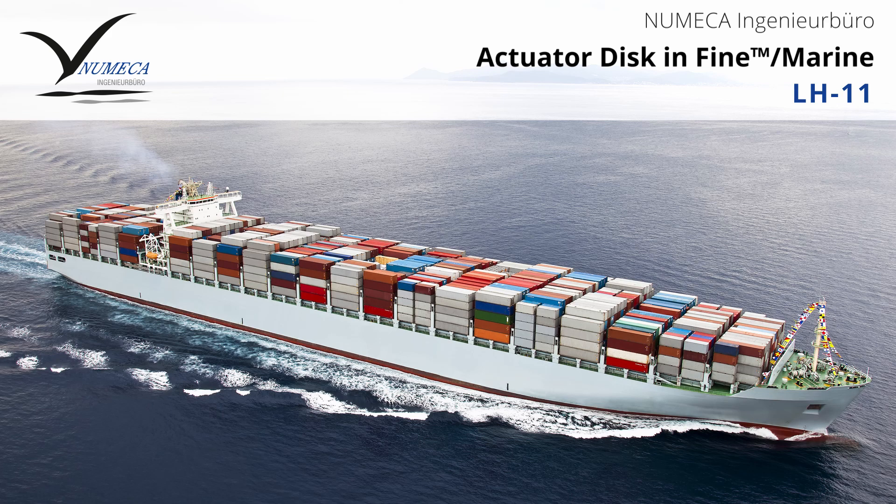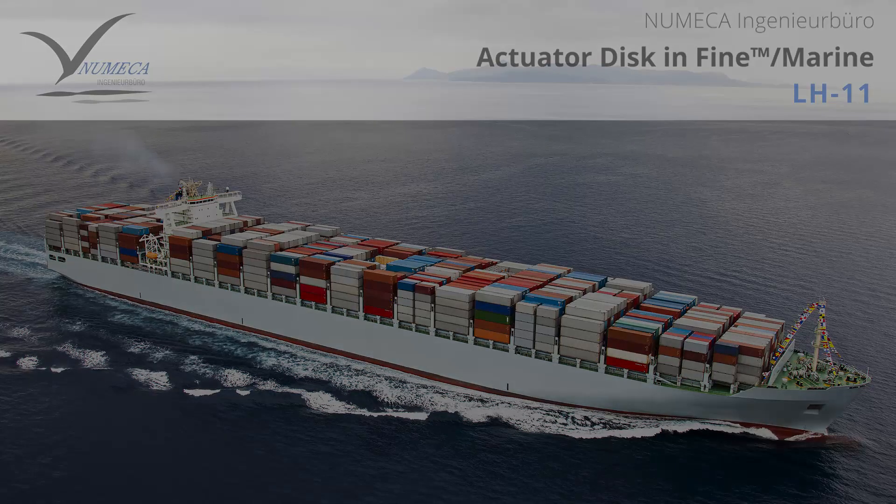Hey there, I'm Rodrigo Correia from Numeca Germany and today we will cover a very special topic in Fine Marine, actuator disk.